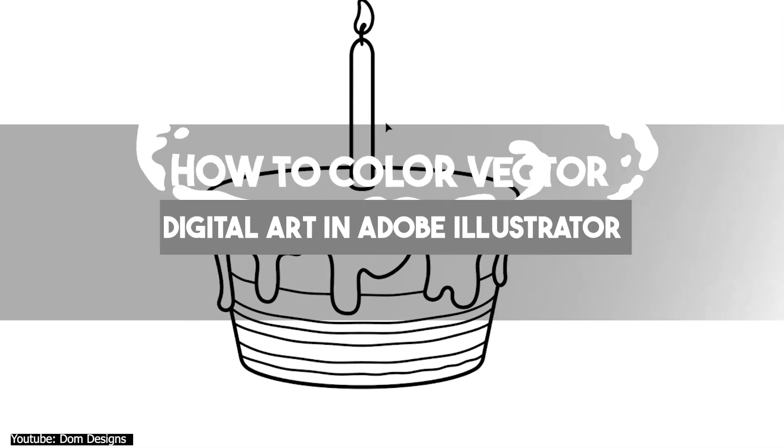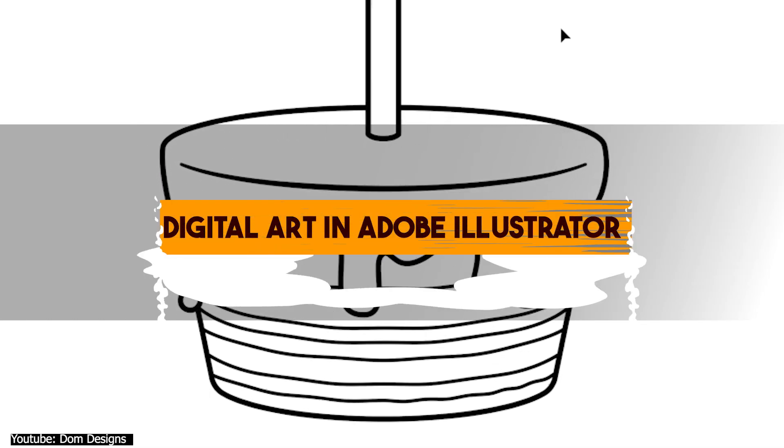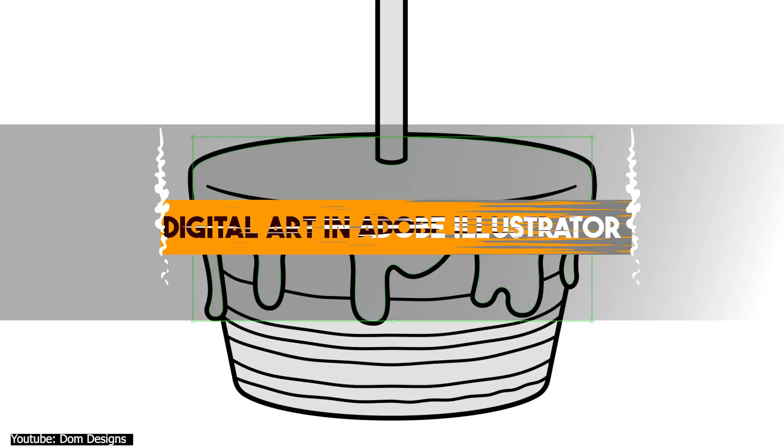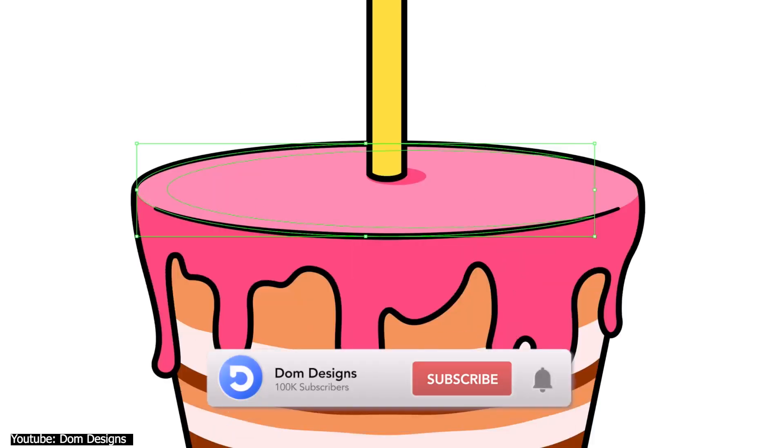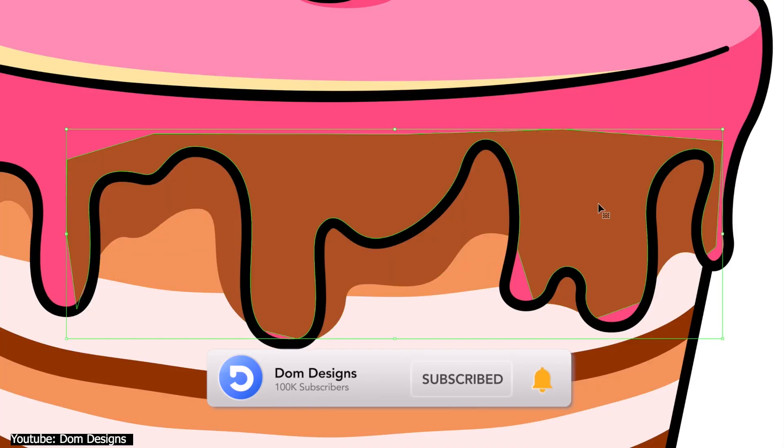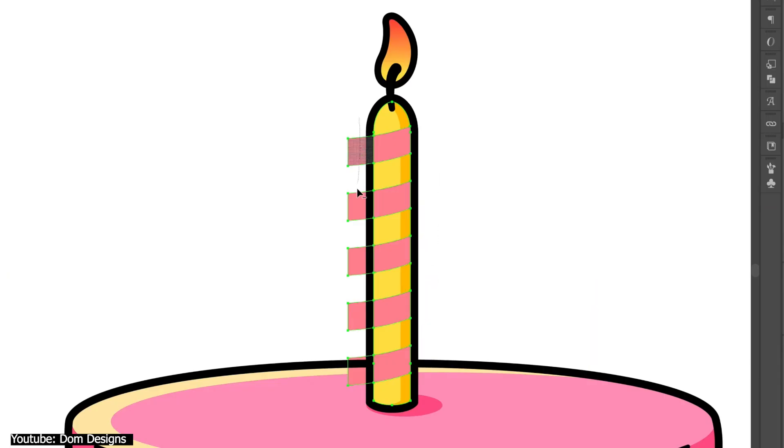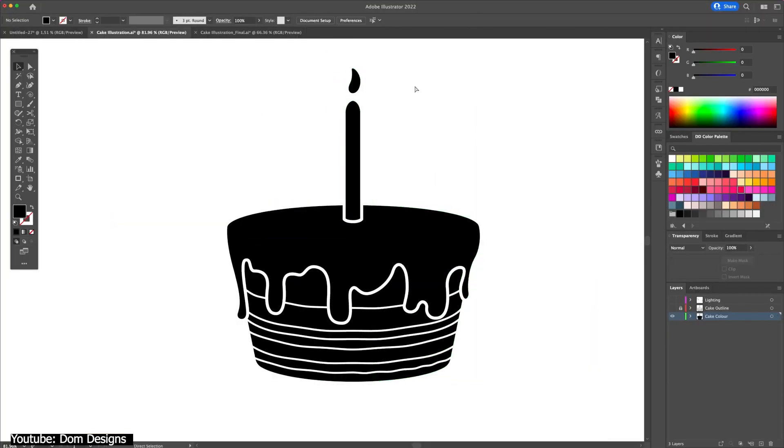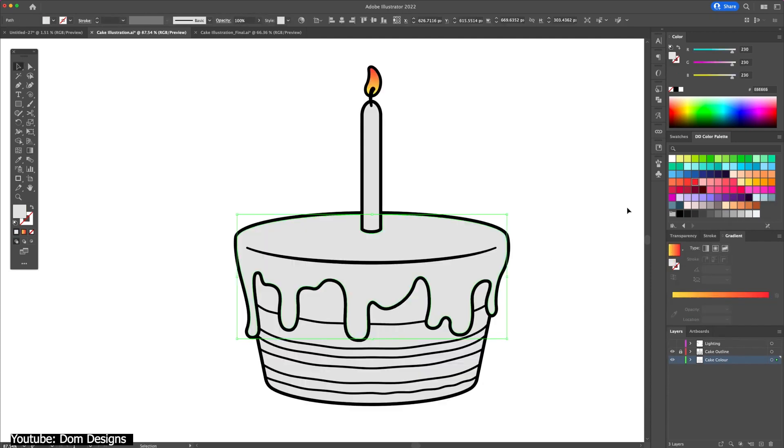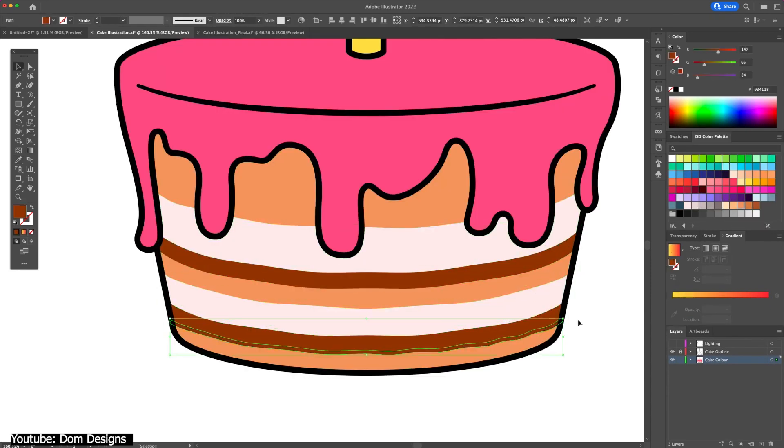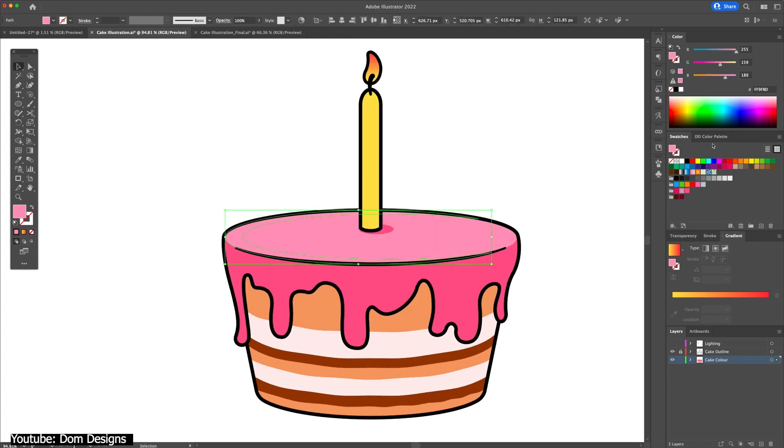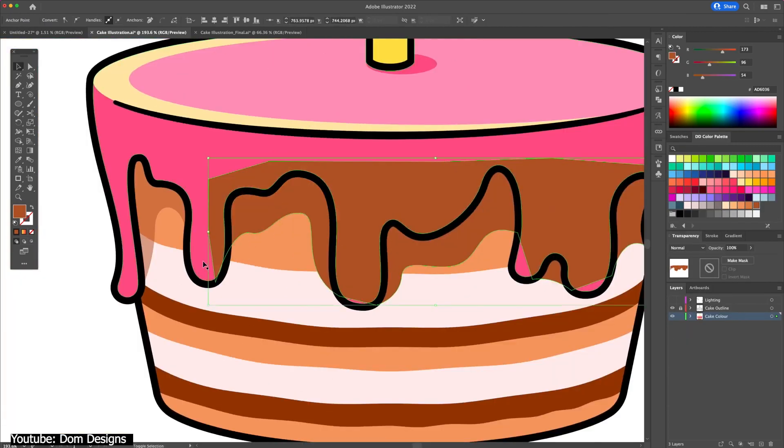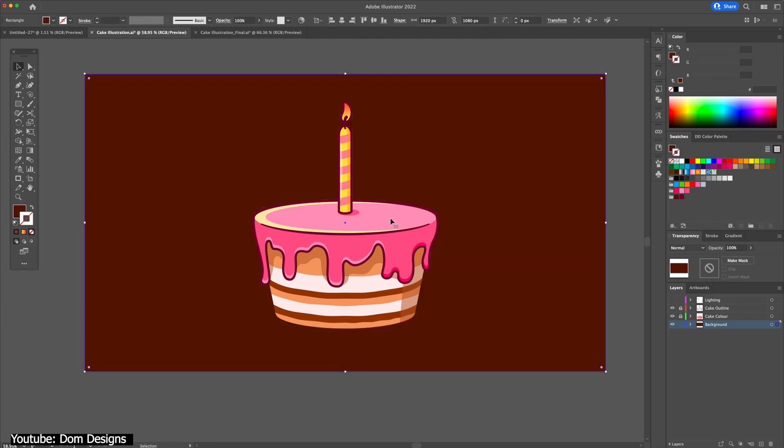When creating a design, we all begin with quite a black and white prototype. In this video, we'll discover Dom's straightforward coloring technique in Adobe Illustrator for outlined flat design vector graphics. To make your designs come to life, he will demonstrate how to add the basic colors and how to apply the proper highlights and shadows. If you're a novice or even an expert wishing to improve your game, this video is ideal for you.